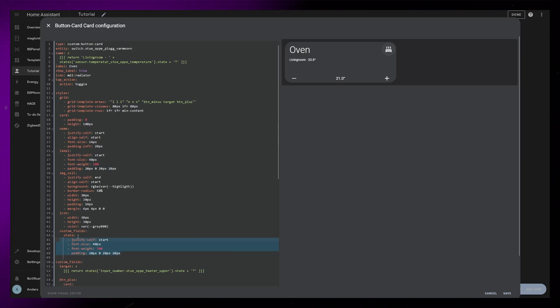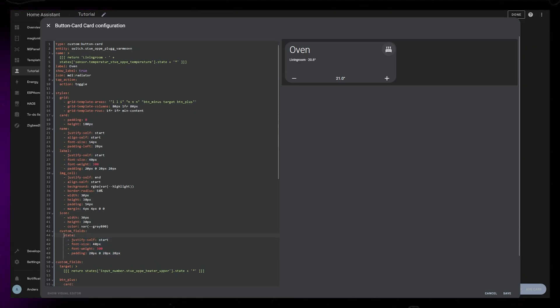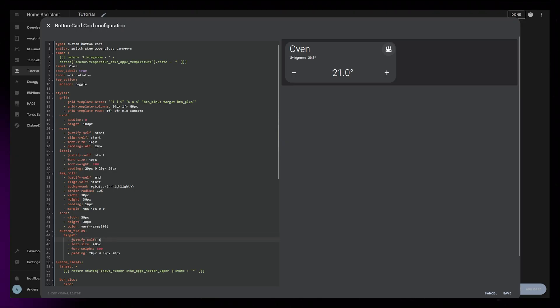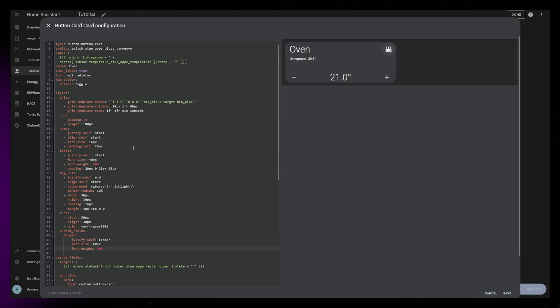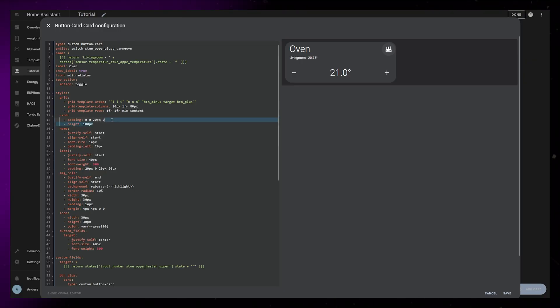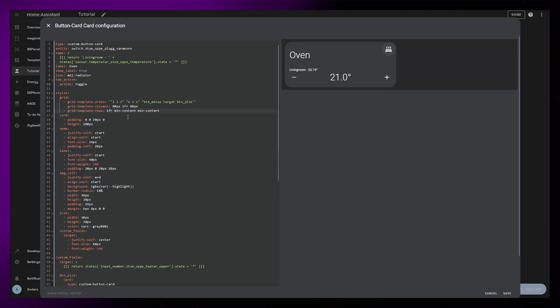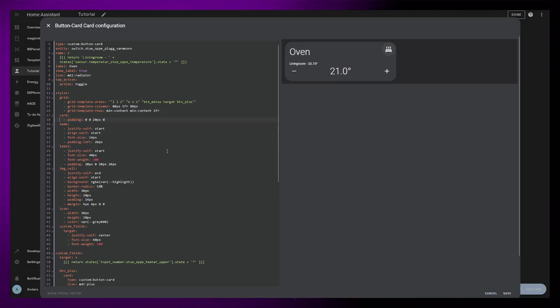I keep naming this wrong. It's called target, not state. I set justify self to center instead, and I can remove the padding. Then I just play around a bit with the card height, padding, and grid sizing until I get it the way I would like.